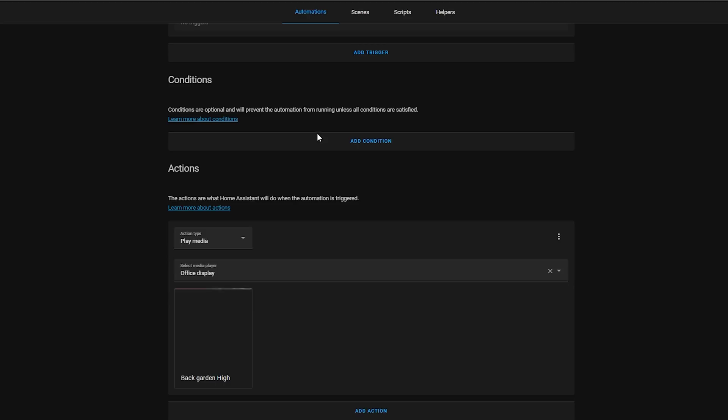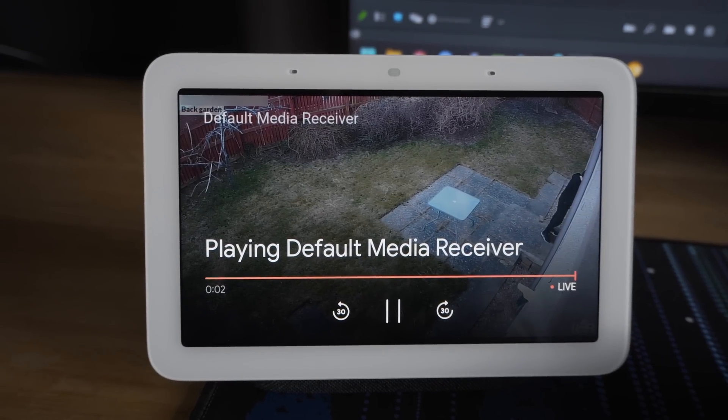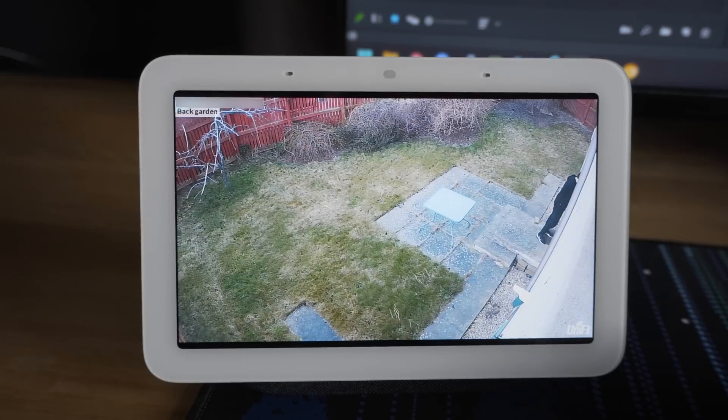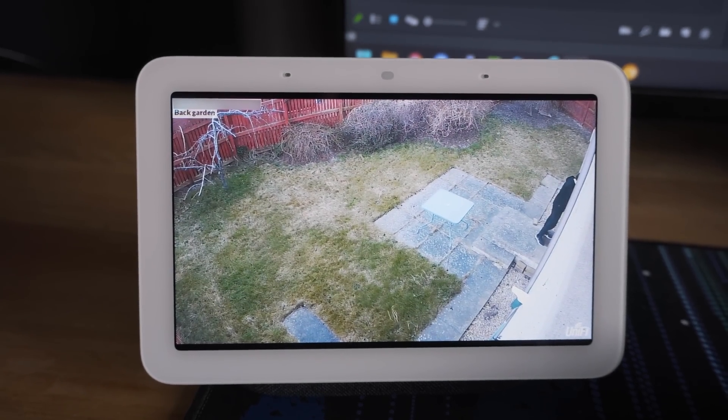One example that would be really useful here is when creating an automation so that when the doorbell is pressed it can start streaming your camera on a display of the room that you are in, or perhaps start playing a preset alarm siren on your speakers when your alarm is triggered. This should work with any media player and any media source you have added, making playing media from scripts and automations so much easier.